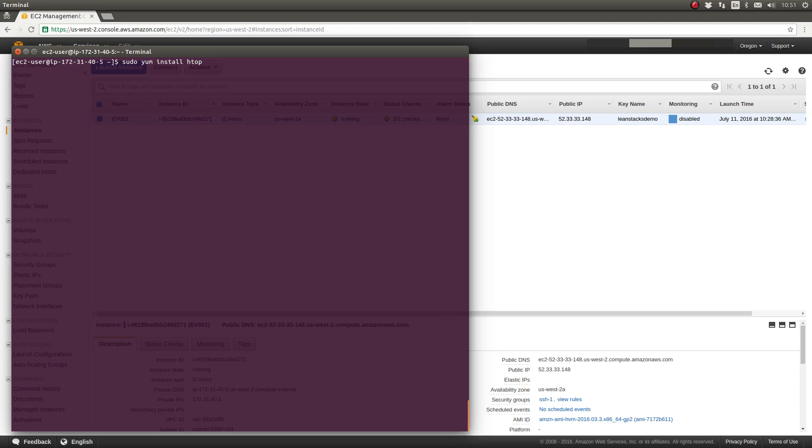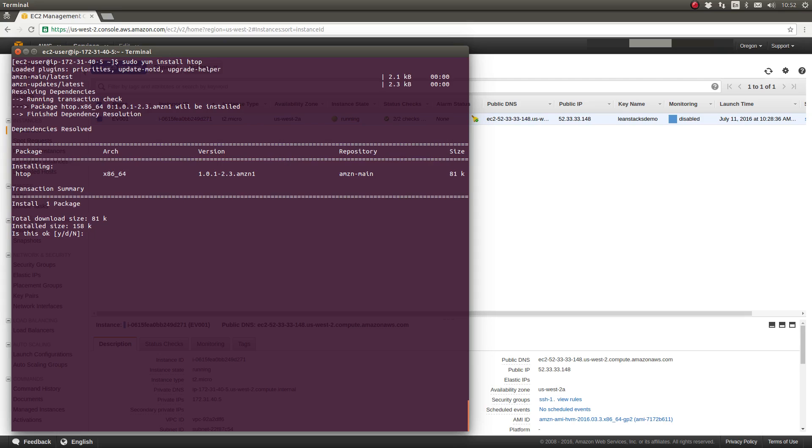So this command says use sudo to acquire temporary administrator privileges and using the YUM package manager install a package named HTOP. I'll press enter.